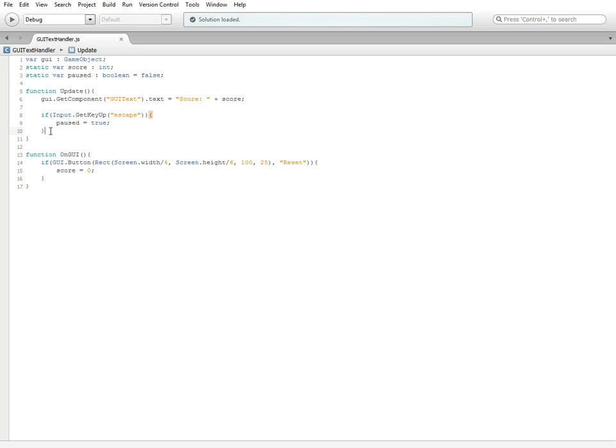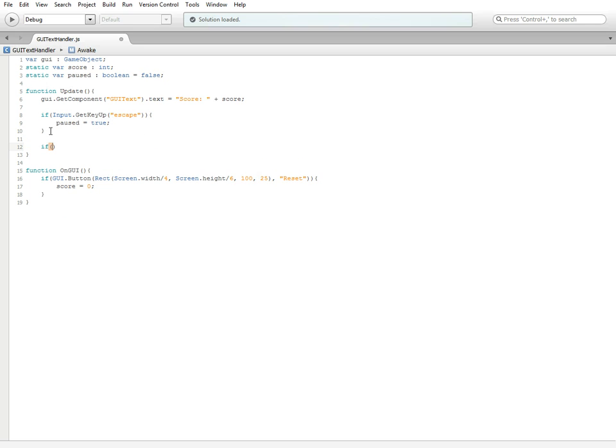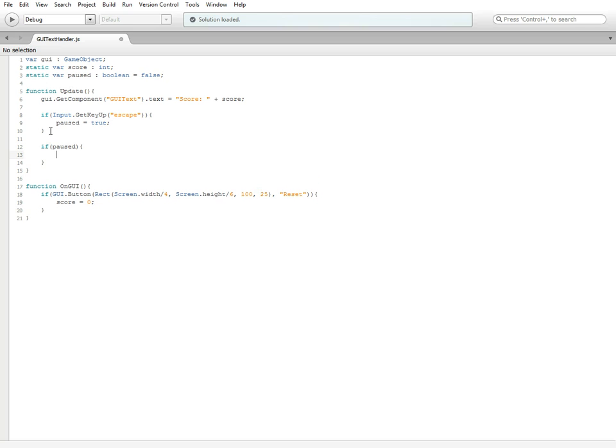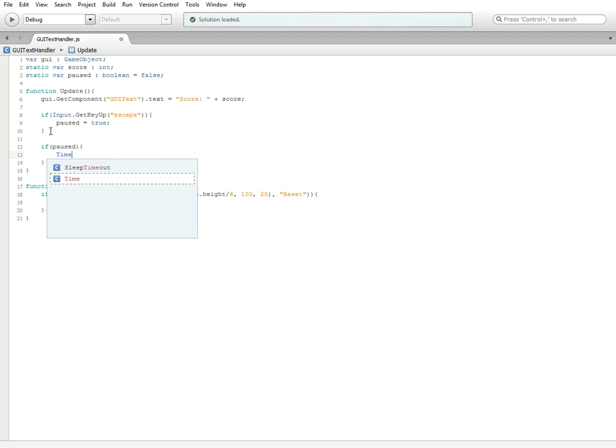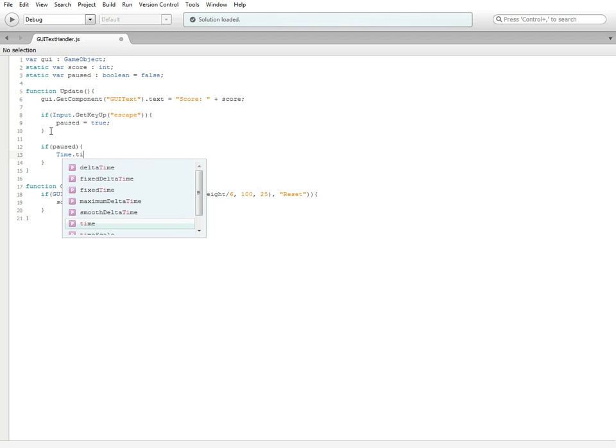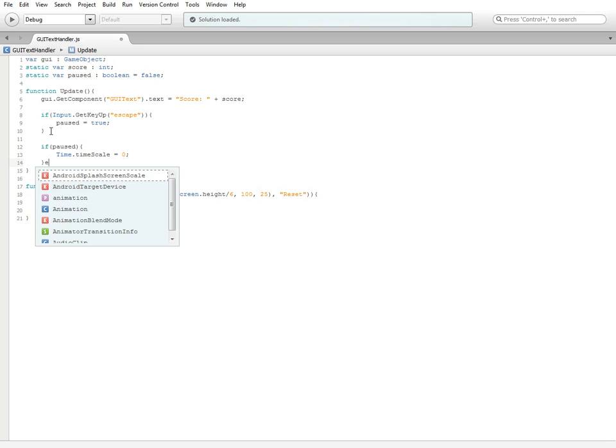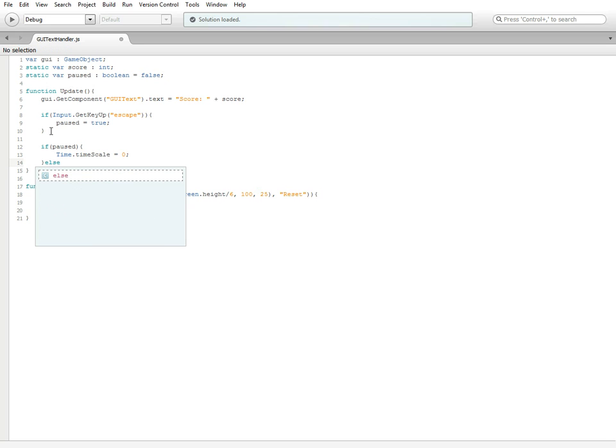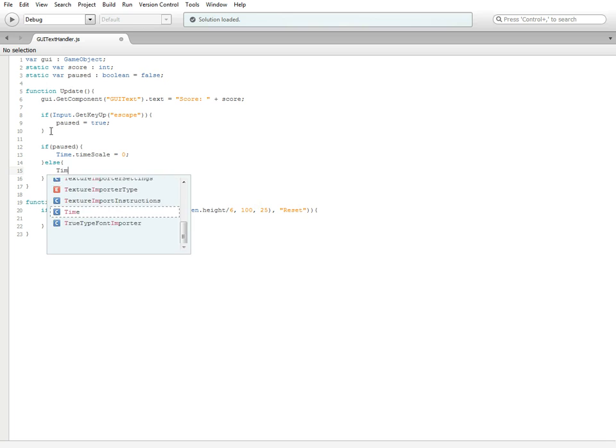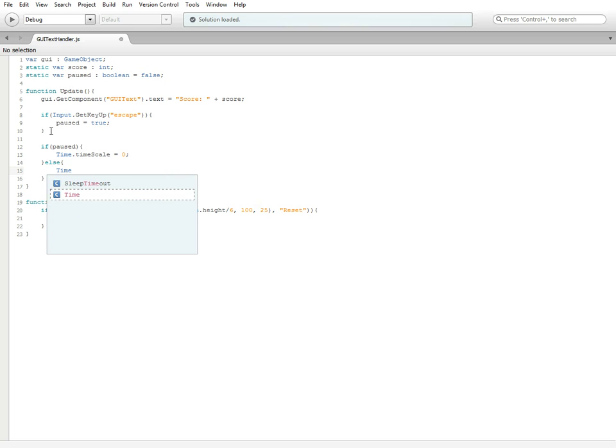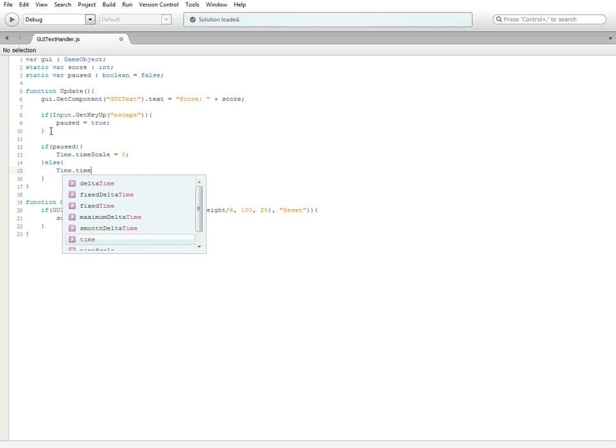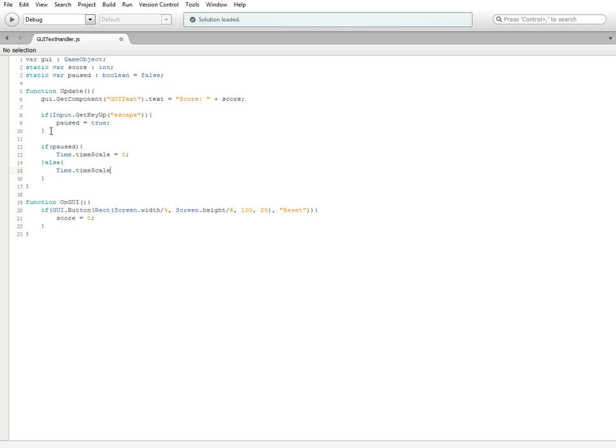If we get the escape key and the key comes back up to its returning position, then we're going to set paused equal to true. Below this if statement, we're going to do if paused, time dot time scale is equal to zero. Down on this parenthesis we're going to do else, time dot time scale is equal to one.